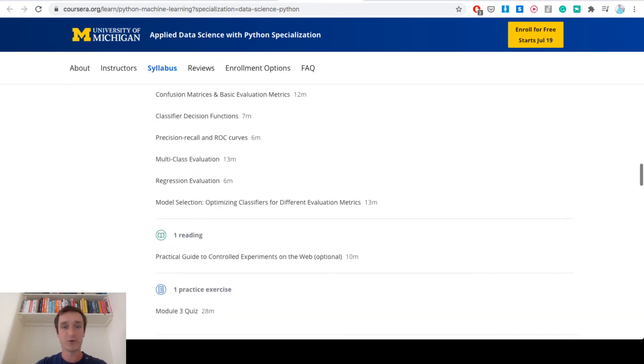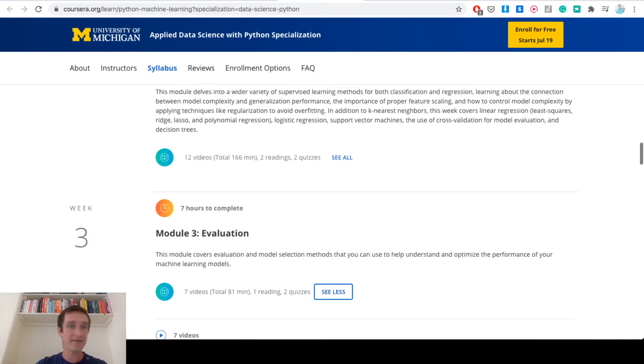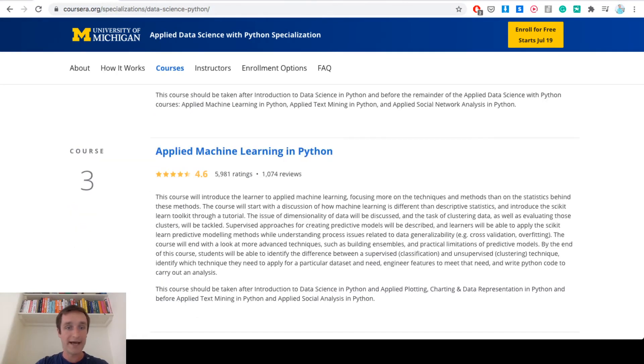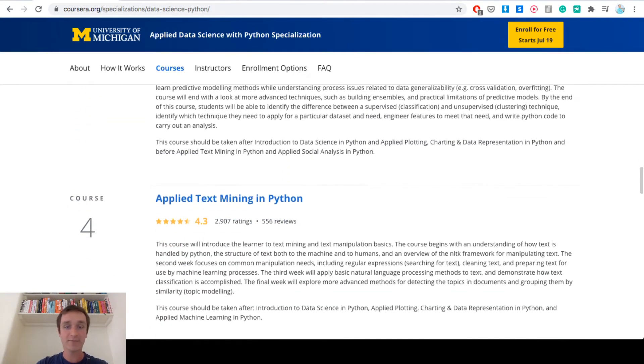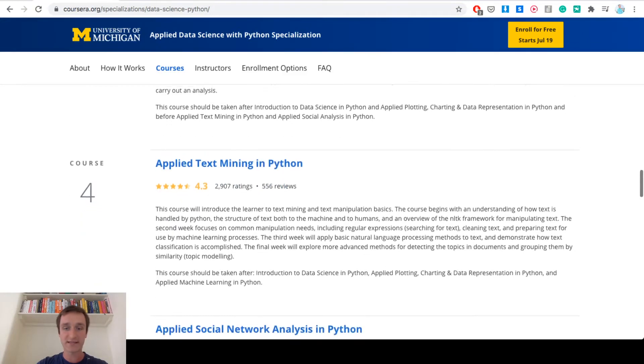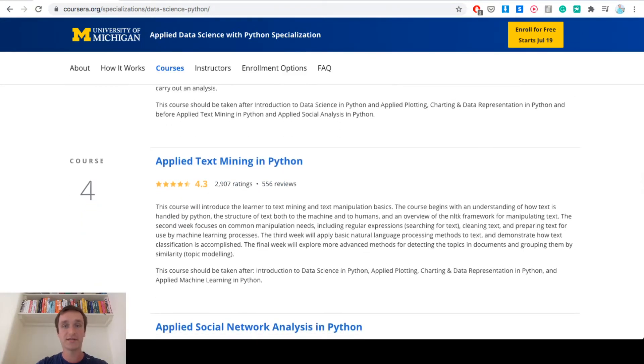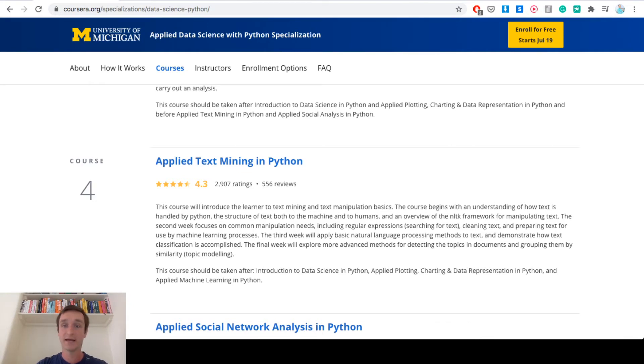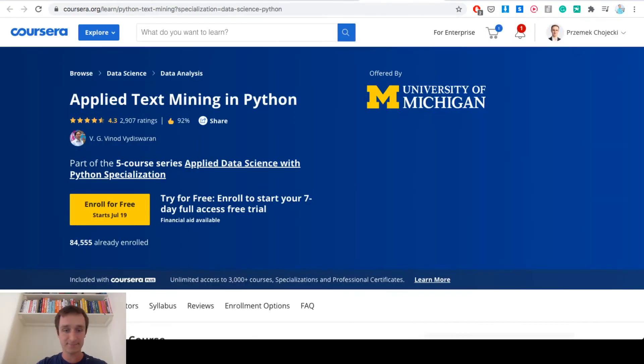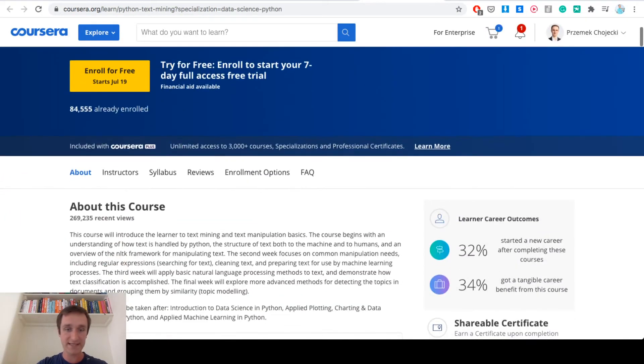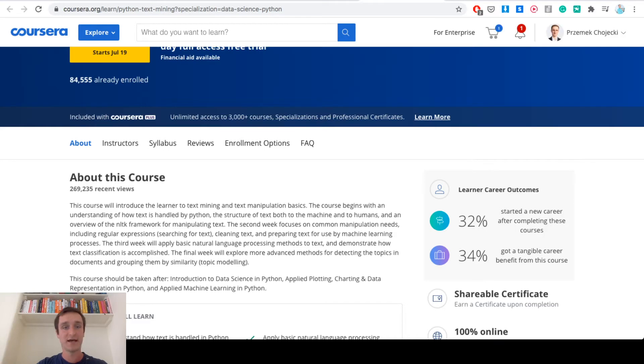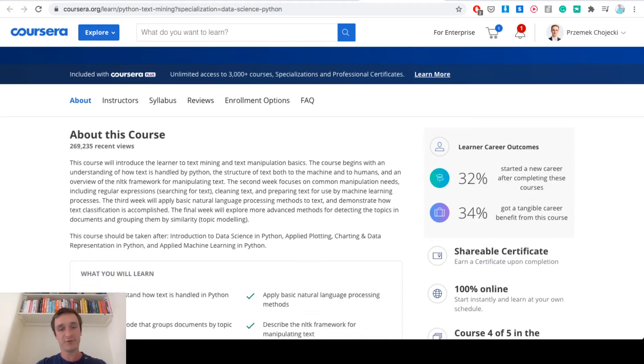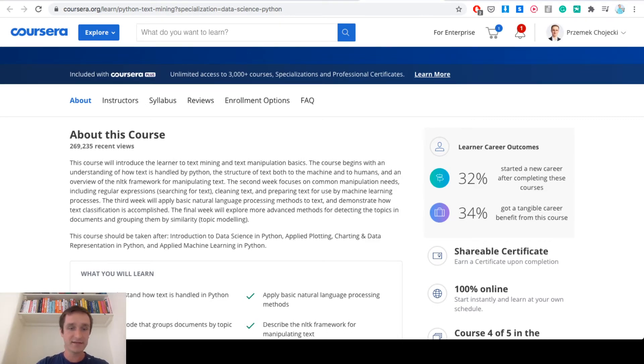Course number four is Applied Text Mining in Python. That's pretty original. There's nothing like that in IBM Data Science Professional Certificate. It's more on the side of working with text. Text usually tends to be a little bit more difficult than doing just numerical data because you need to understand context for text most of the time.